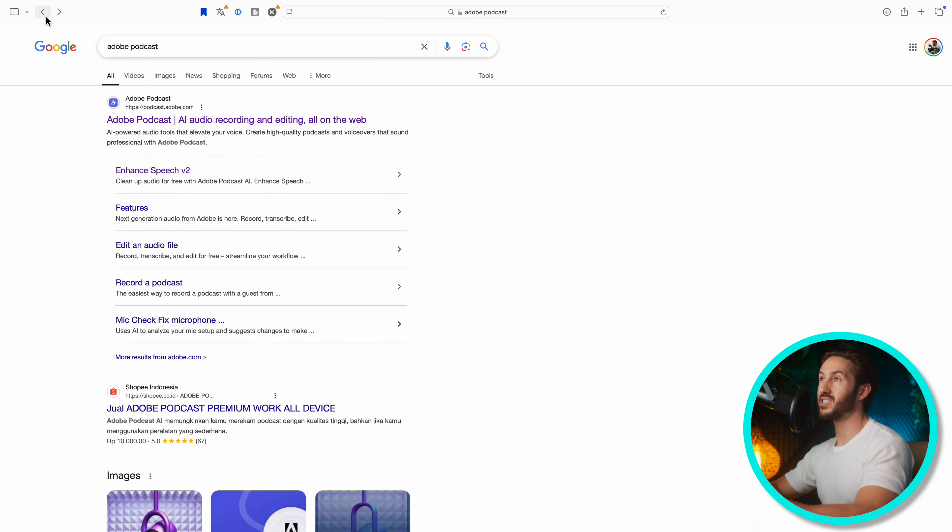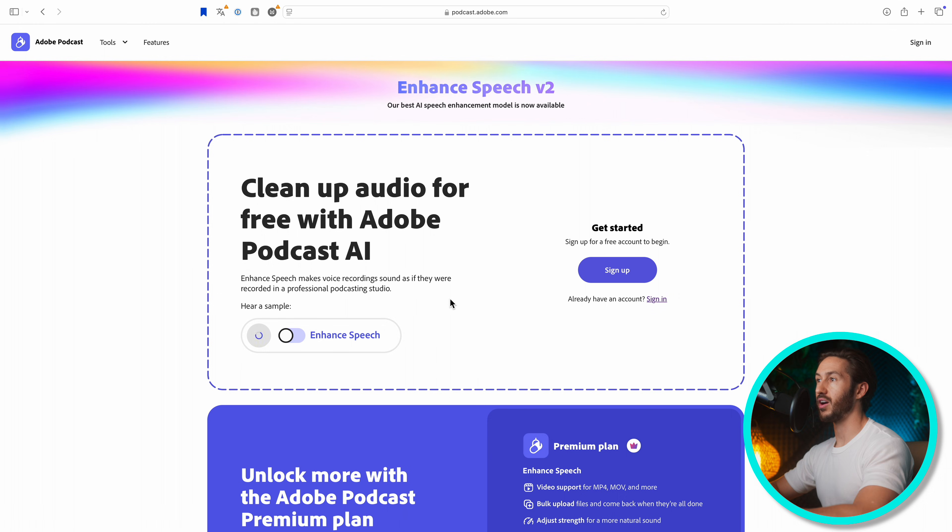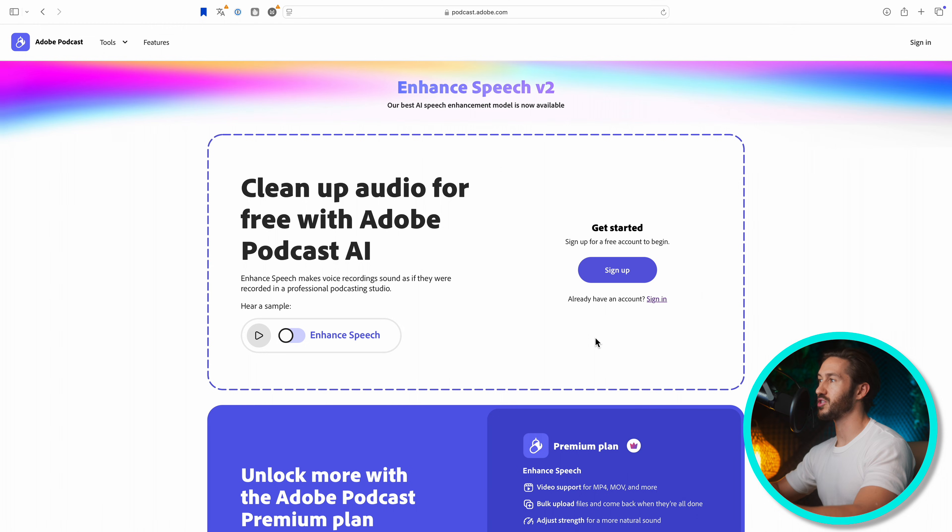Using this is pretty simple. It's called Enhance Speech by Adobe Podcast, and all you're going to do is create an account. If you already have an Adobe account, then you could just sign in with that, I believe.